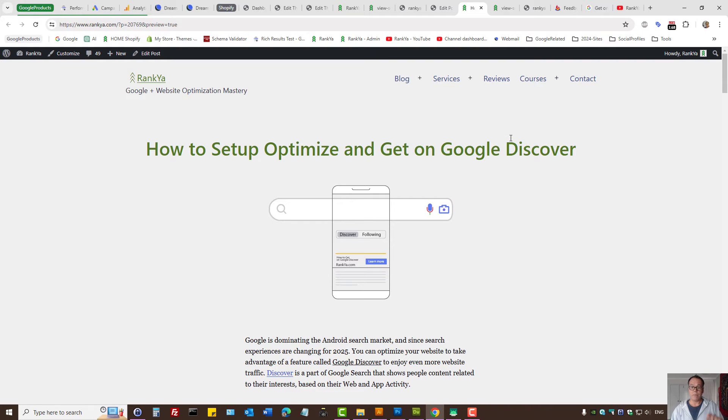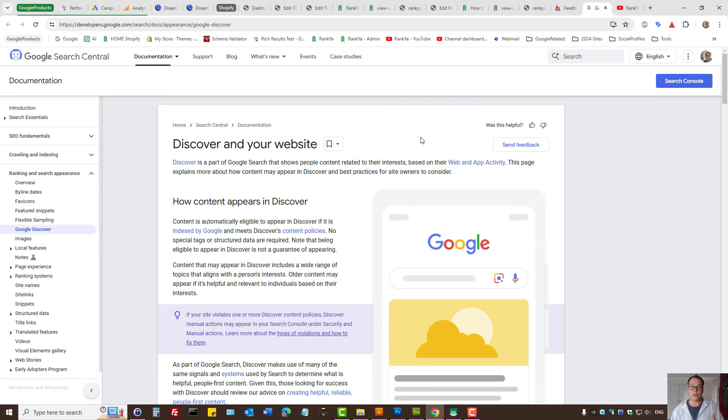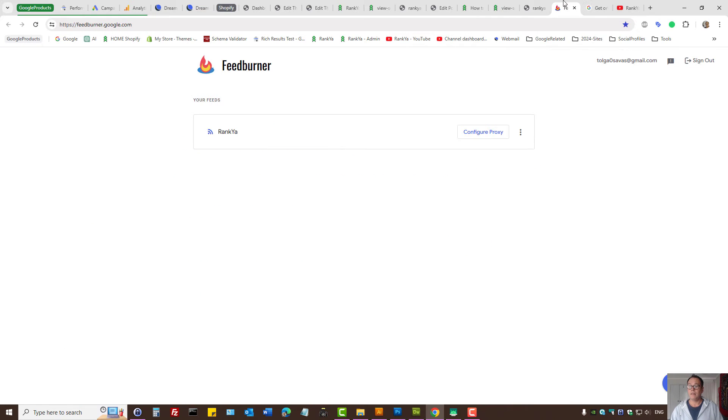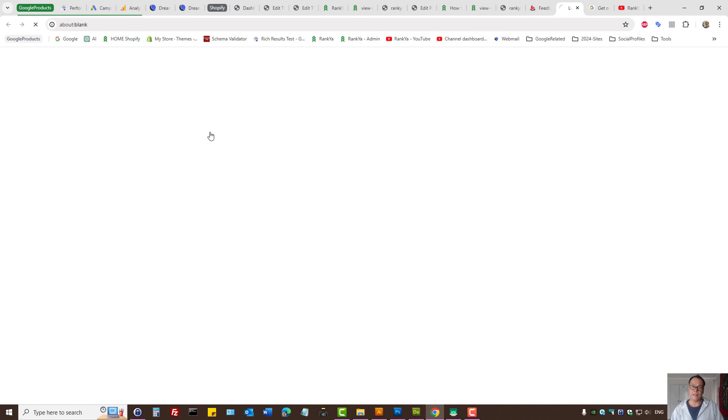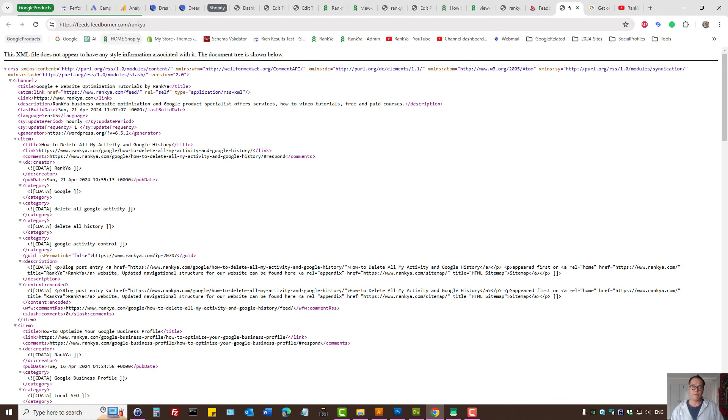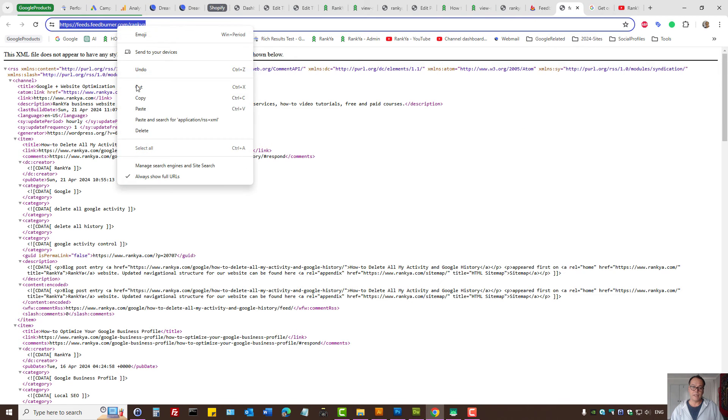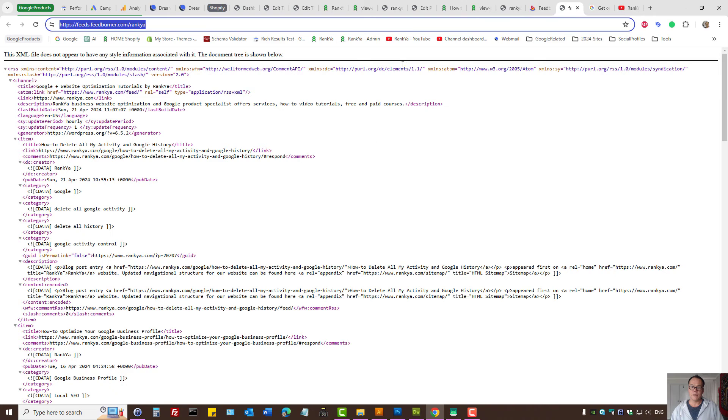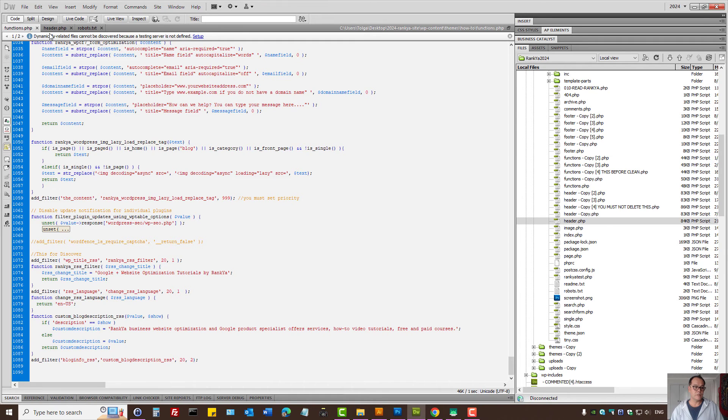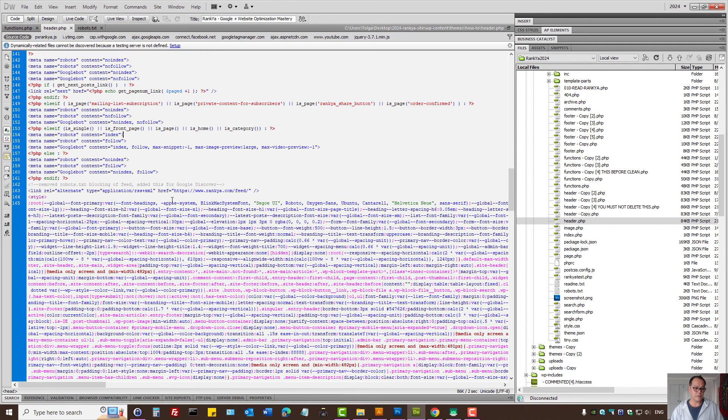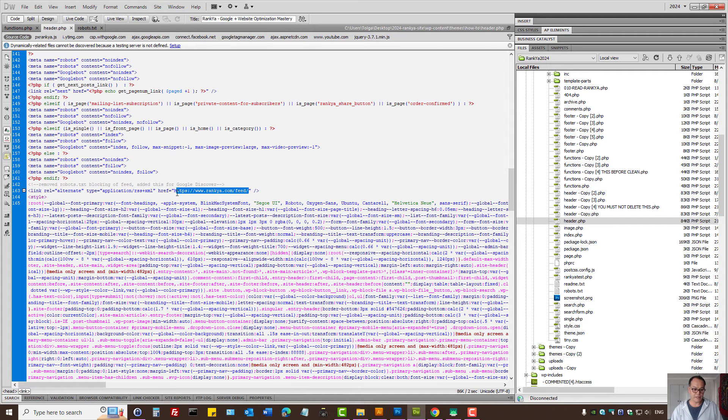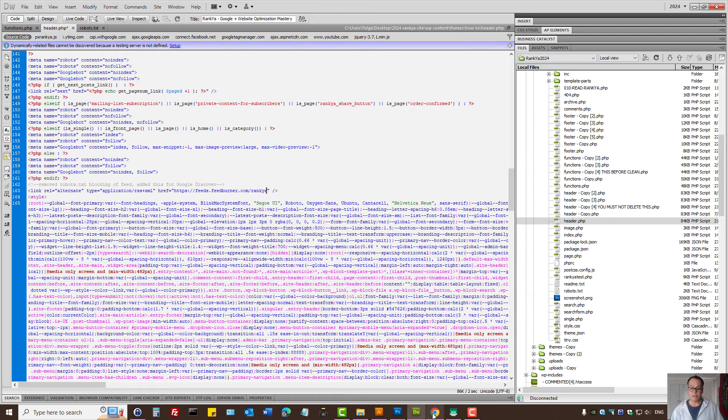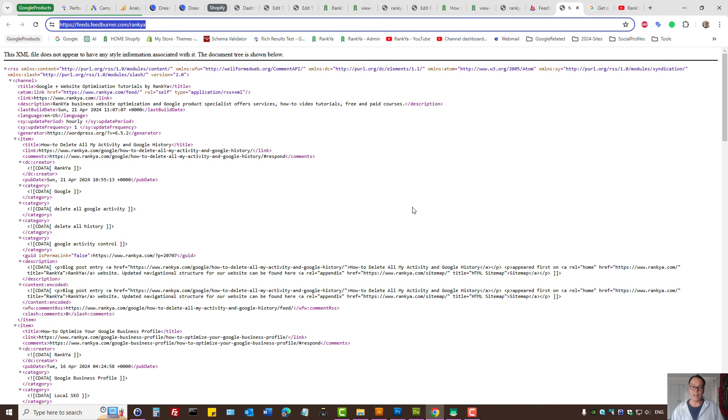Before I close up, do keep in mind that to get on Google's discover, you can actually use external RSS feed aggregators such as FeedBurner and then link that feed within that file. So you can actually do something like that as well. So that's perfectly okay as well to get on discover.